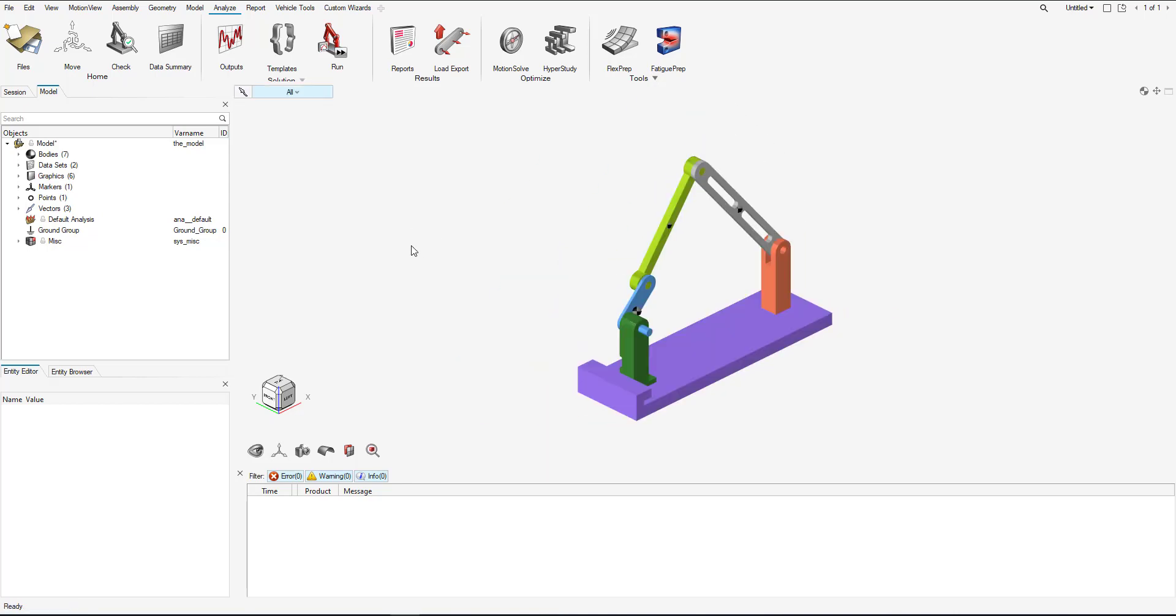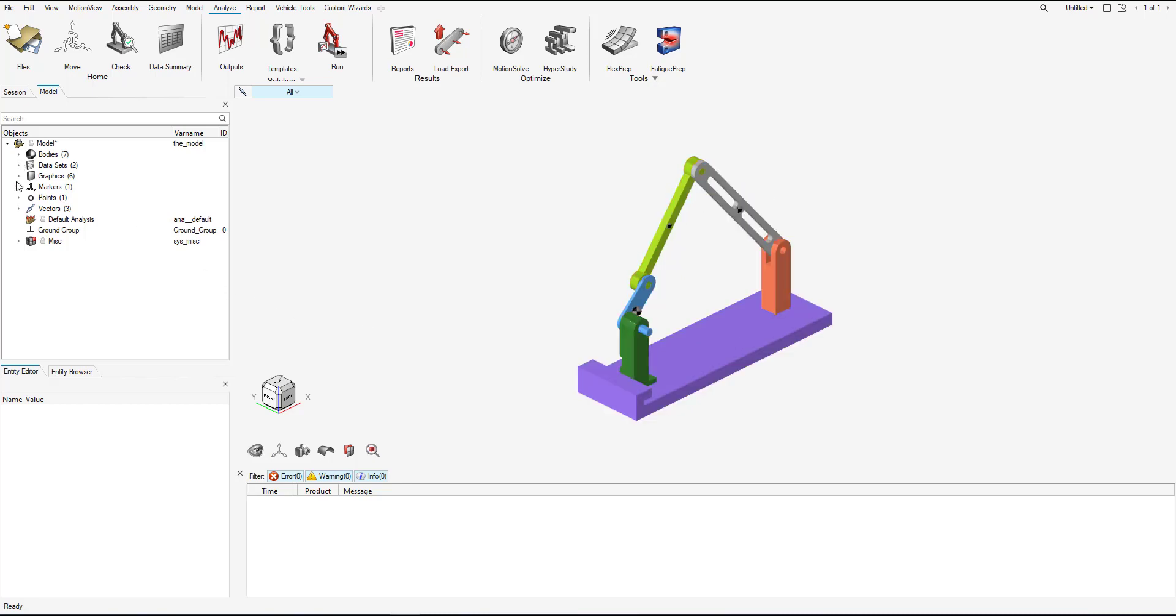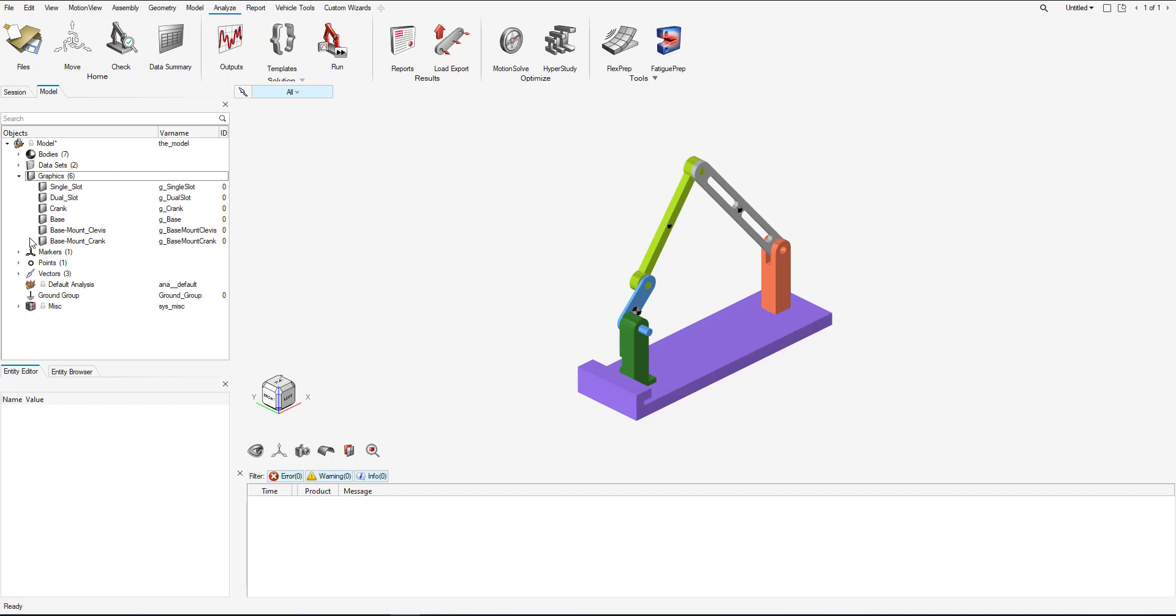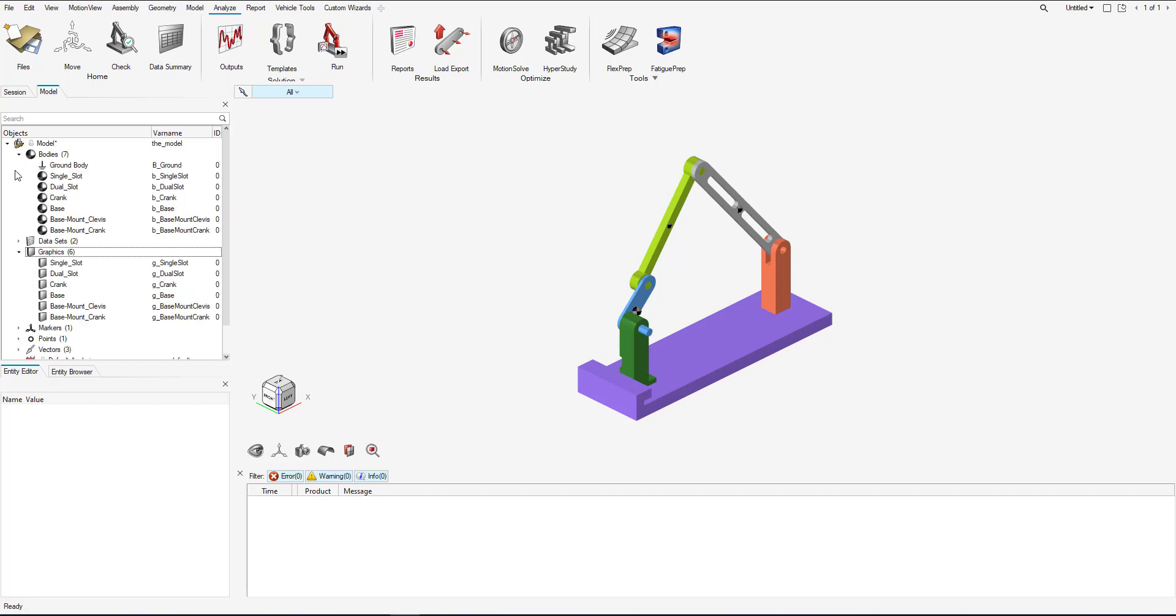And so what's done automatically is for each graphic entity, as you can see, we have six graphics. For each graphic, a body is created. So let's first go into the bodies.